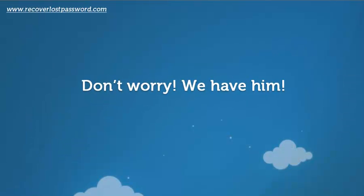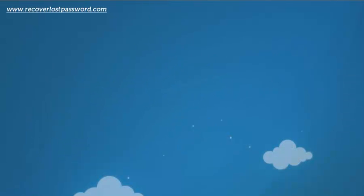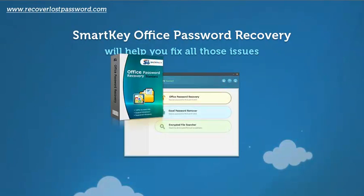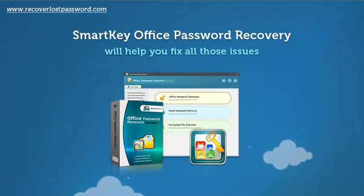Don't worry, we have the solution. SmartKey Office Password Recovery will help you fix all those issues.